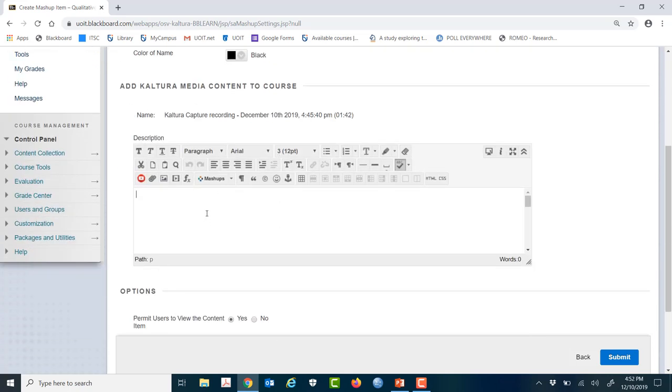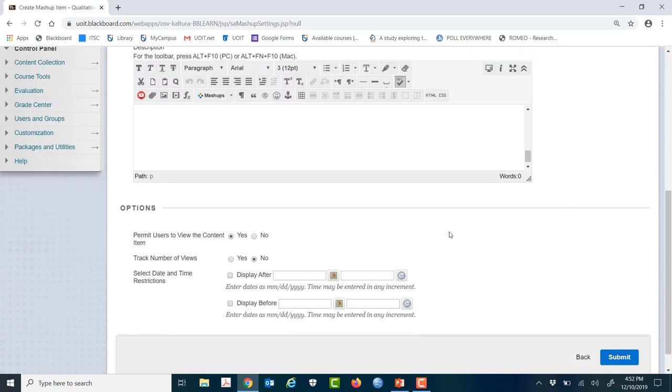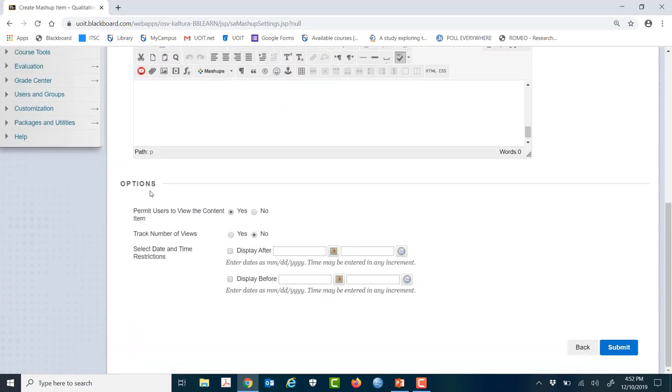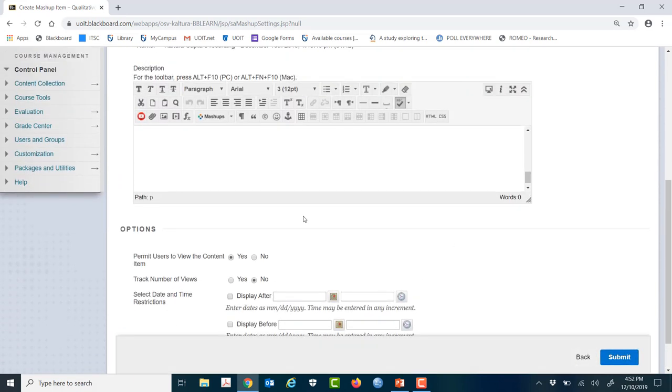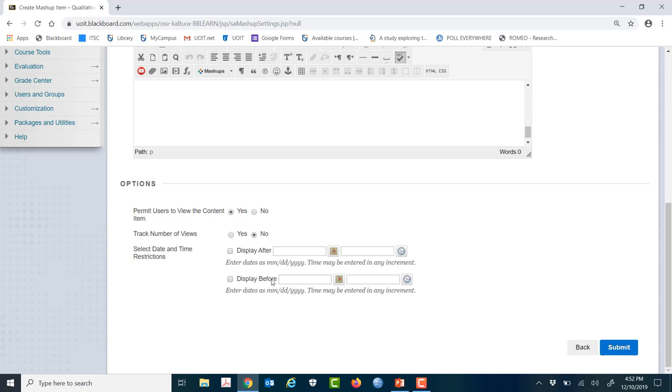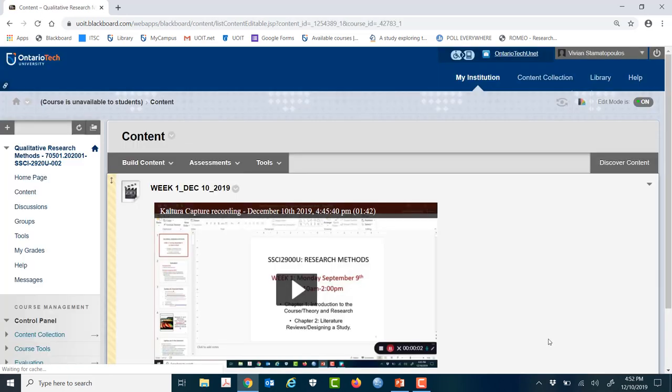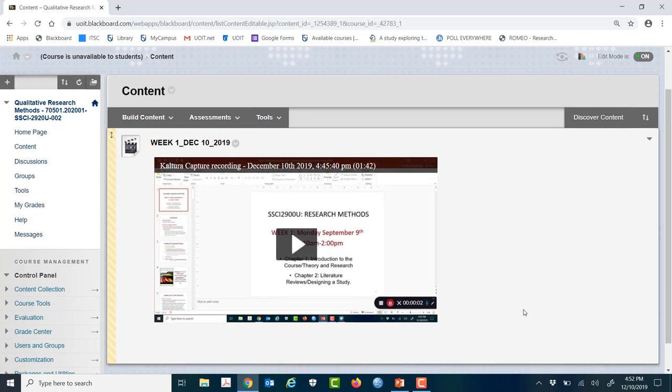And you can add some comments here if you want the students to know anything. And then there's also this nifty little area here where there might be times you don't want the students to view the content, so you can click no. You can track the number of views. And if you want to be really particular on visibility, you can choose to display the recording after and before a certain time. So you have those options. But in any event, you have to hit submit because that is what is going to make it available to the students.